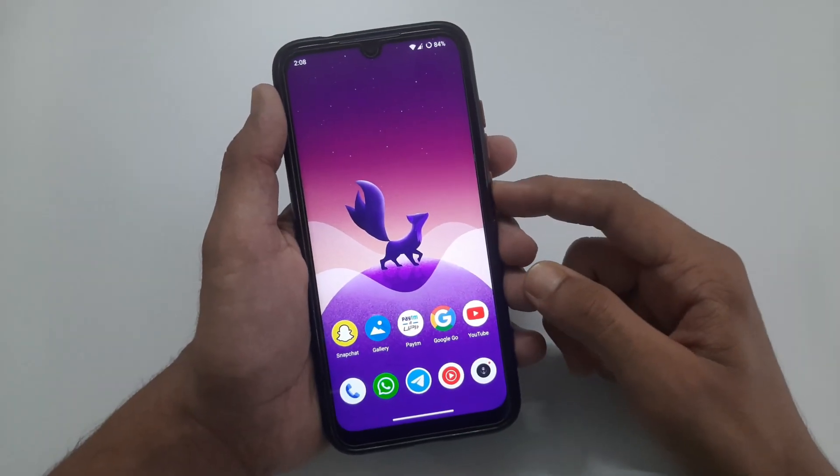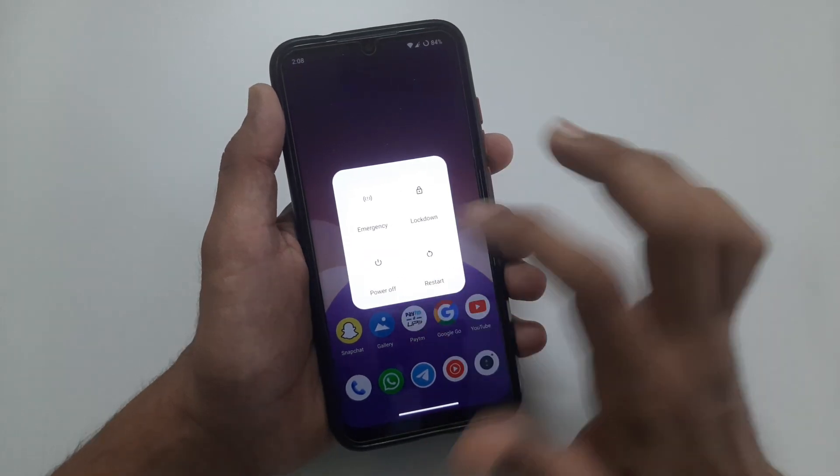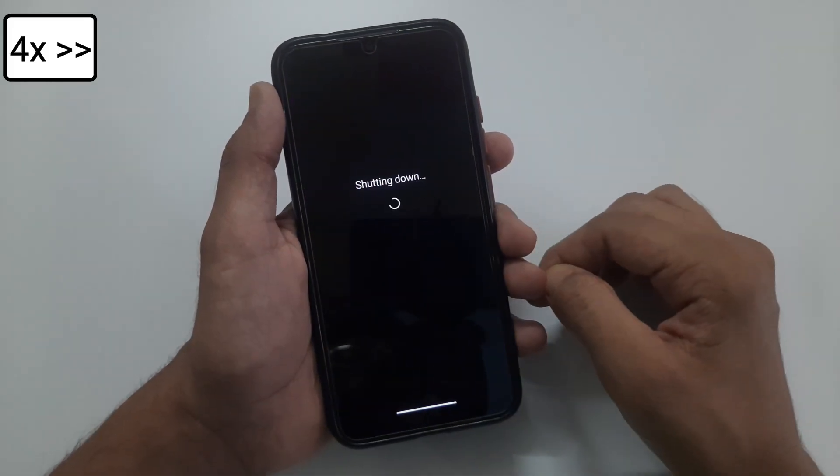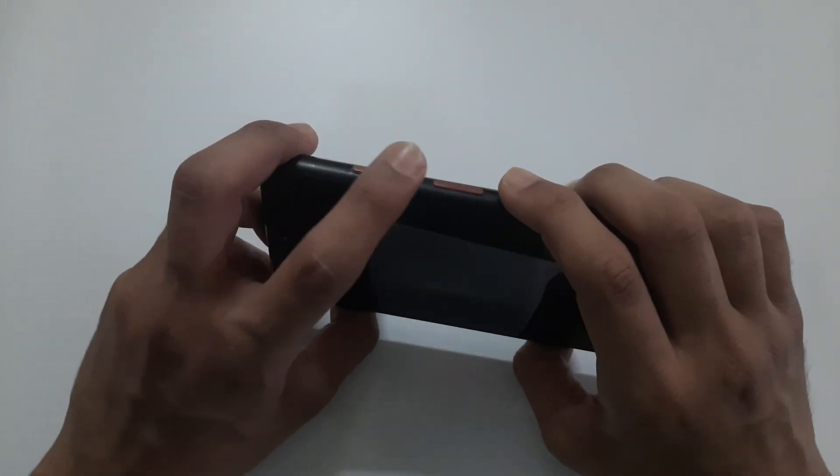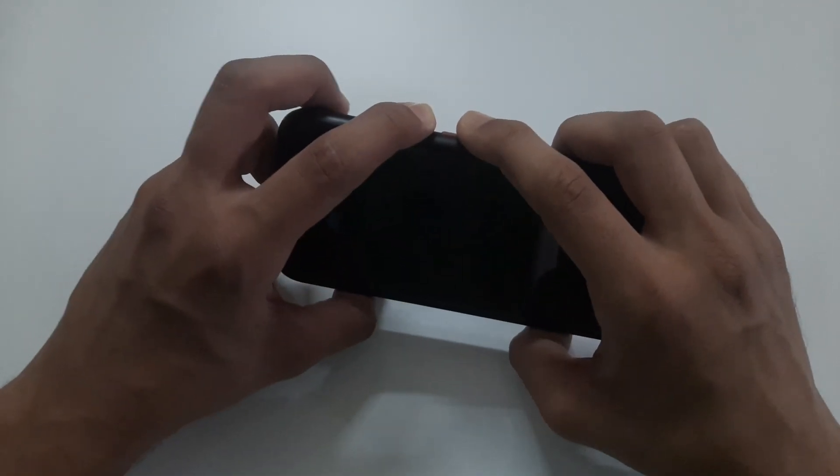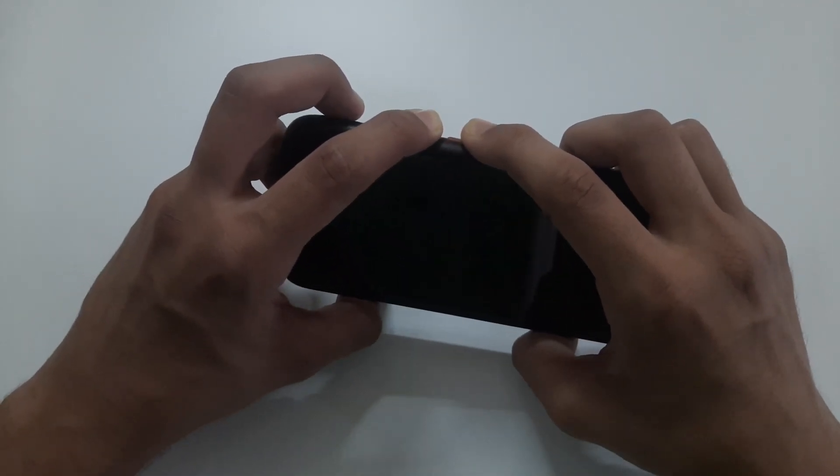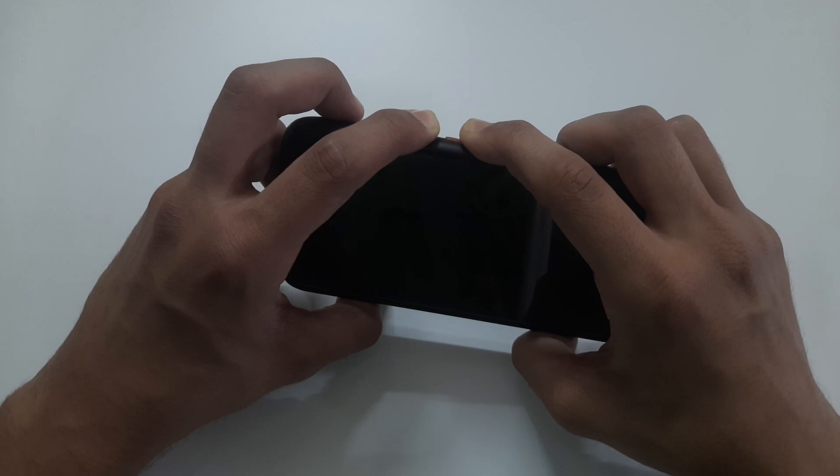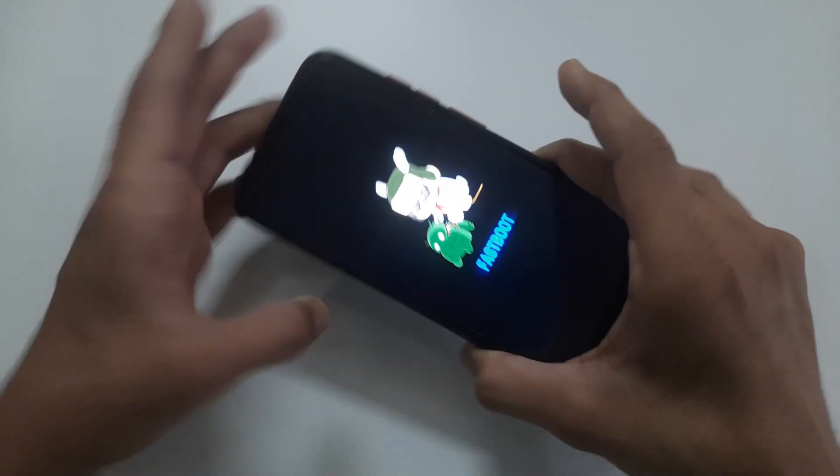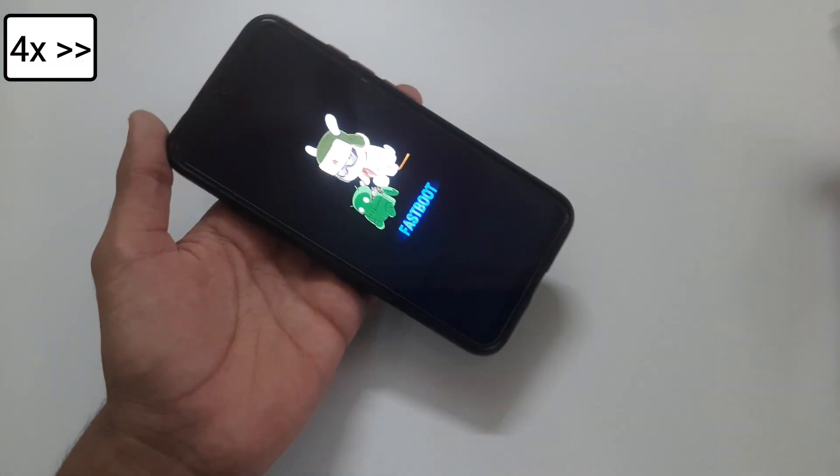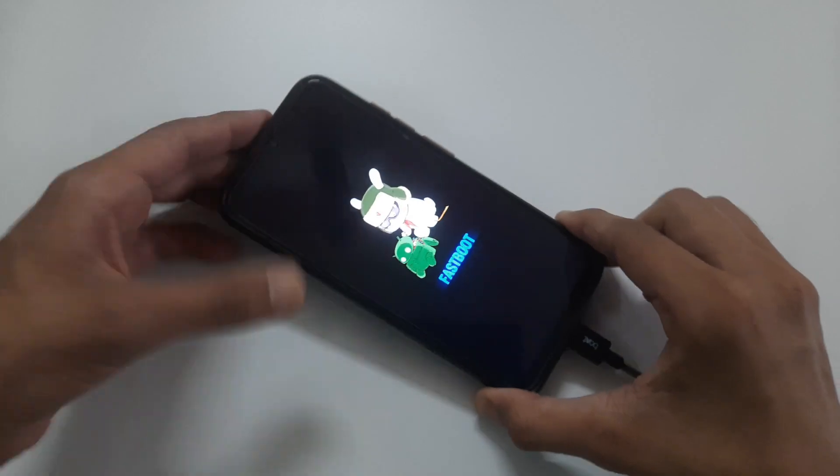Now come to your phone, power off your phone. Then put it into fastboot mode by pressing and holding power and volume down buttons simultaneously for few seconds. Leave the buttons after you see a bunny and fastboot is written there. Now connect your phone to computer using data cable.